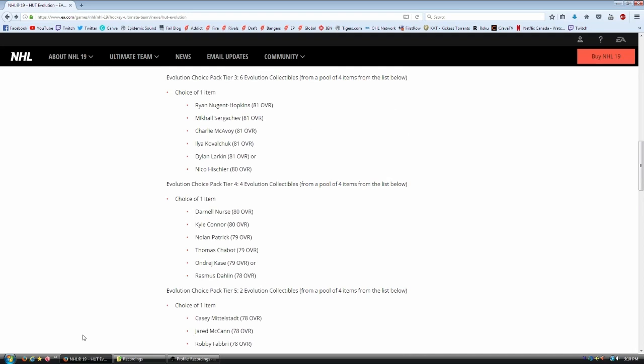Moving on. Tier number three. Six evolution collectibles. Ryan Nugent Hopkins, Mikhail Sergachev, Charlie McAvoy, Ilya Kovalchuk, Dylan Larkin, and Niko Hishier. You can see the cards are starting to get a little bit better here.